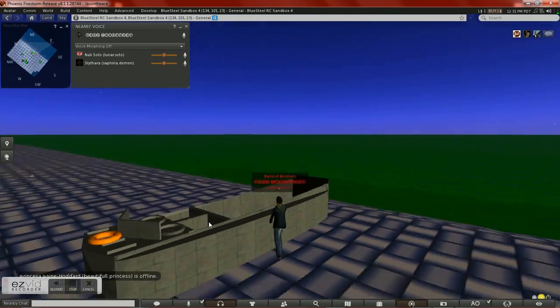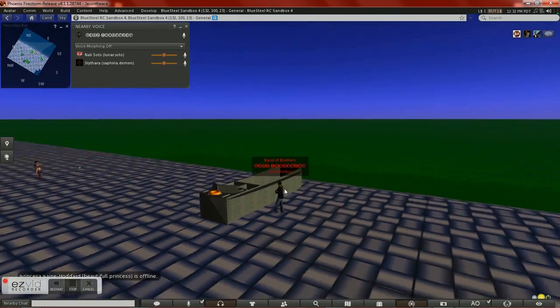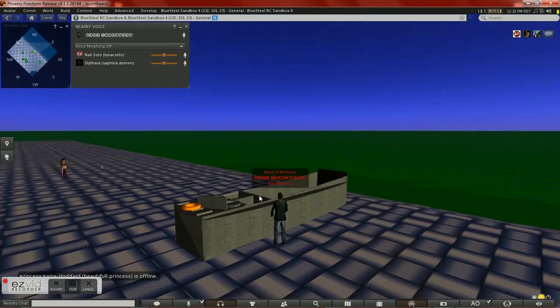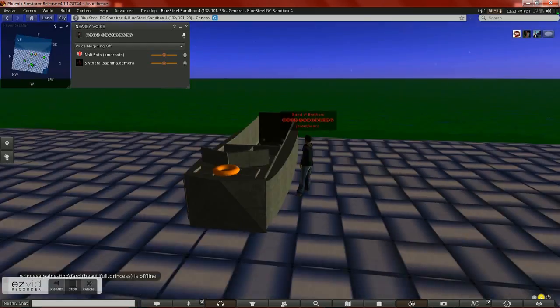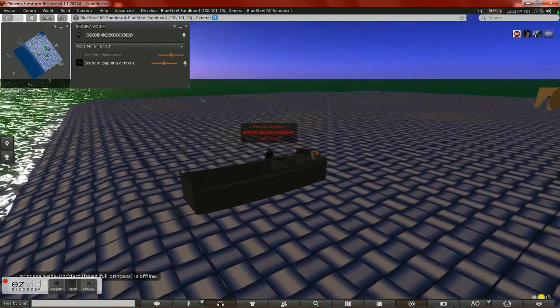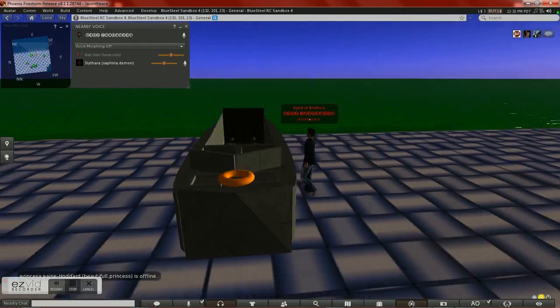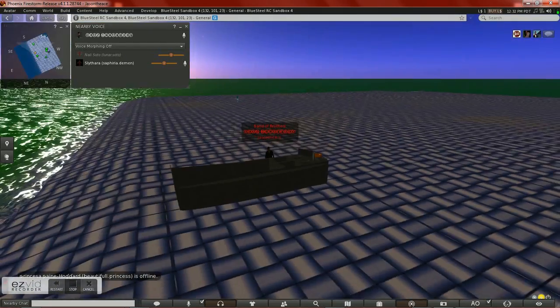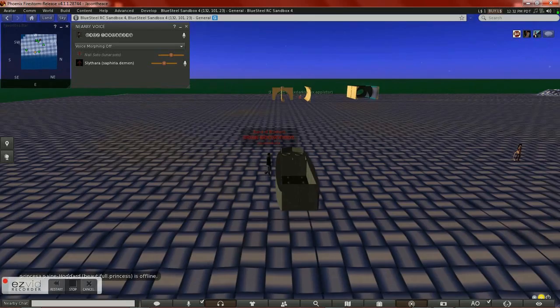Hey guys, Sean Vitale here with the Ravine Storefronts, and today I'm going to be showing you our newest product, the Ravine Storefronts Higgins Boat, styled after World War II.